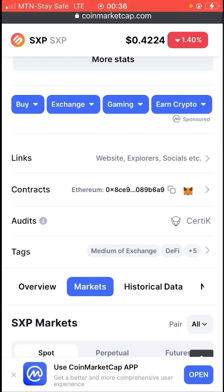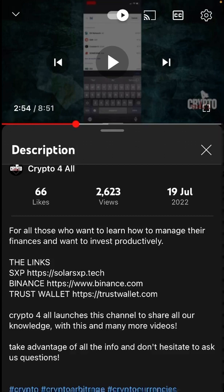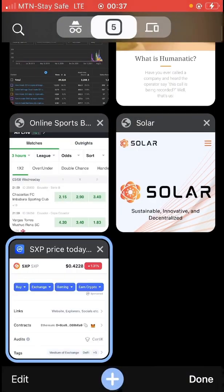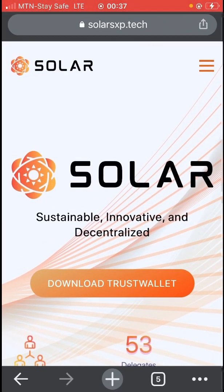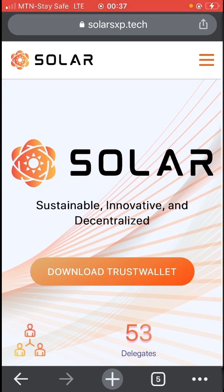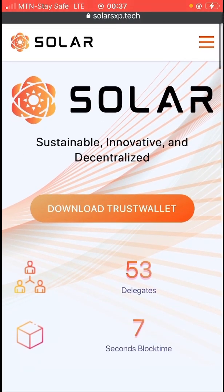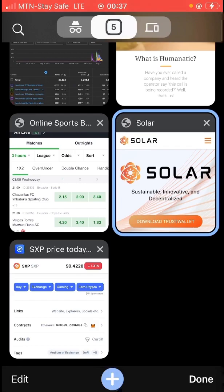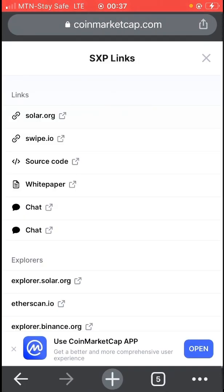Now I clicked the link from the suspicious YouTube video — the link they told people to visit to get their XSP. It brought me to this page. Be very careful — this page looks similar to the real one. Let me now click the official link from CoinMarketCap, which is solar.org, and see where that takes us.